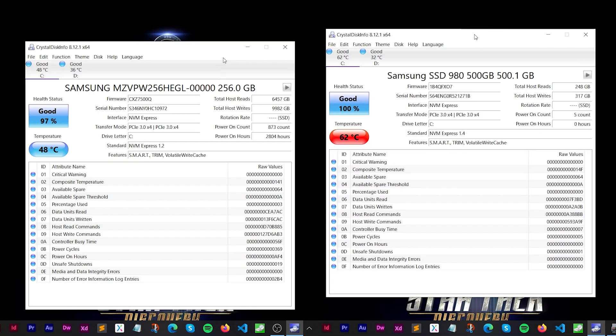Because the Asus Zephyrus that I'm using has a tendency to run a little bit hot and the 980s are also known to run a little bit hot, I decided to check the temperature after those performance tests and it's now up to 62 degrees Celsius. I may decide to install some thermal pads to help cool the drive down. If you want to see a video on how to do that, leave a comment down below.